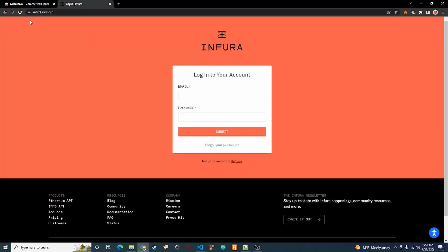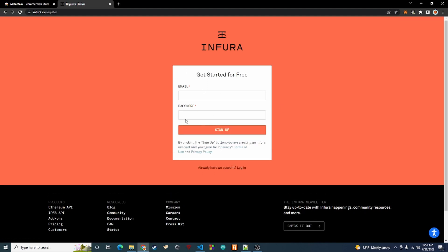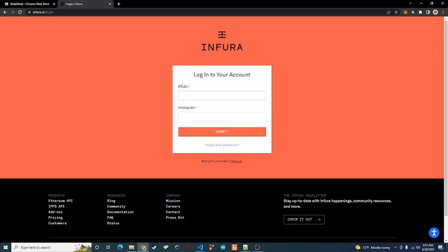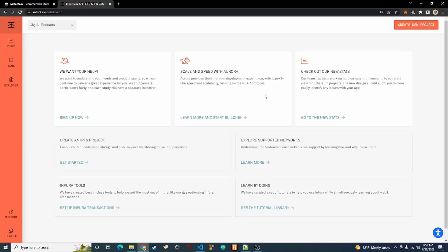Once you have MetaMask installed in Chrome, the next thing we're going to do is go to infura.io and sign up for an account. Just click sign up, fill out the information, sign up like you would with any other website, verify your email, and then log in.